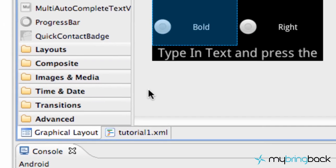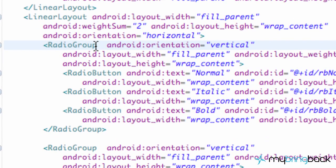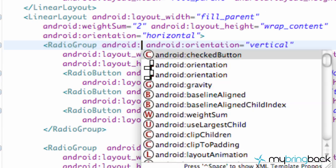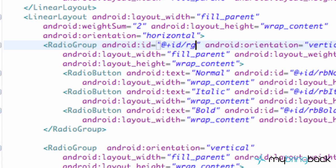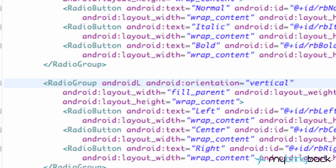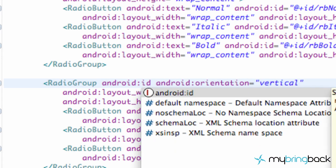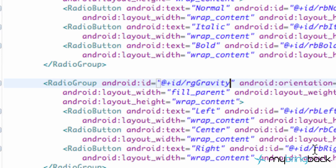Before we start, I just realized we didn't give an ID to the radio group. So we're going to go into the XML layout of tutorial1.xml, and under the radio group section, as you can see, there's no ID reference. We're just going to add that by typing Android ID equals at plus RG for radio group, and this one is going to be the style. Then we want to set up an ID for Android ID equals at plus ID, and we're going to call this one RG gravity for the radio group that controls the gravity.